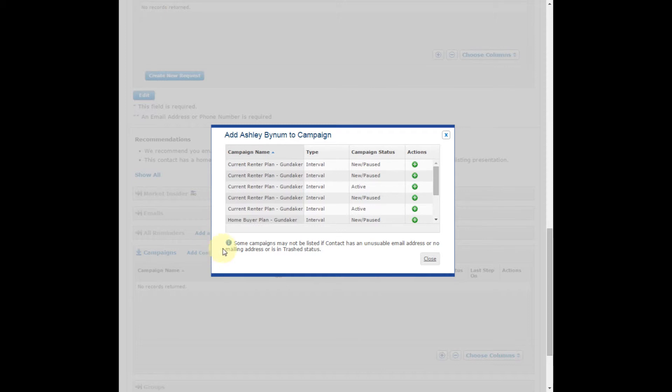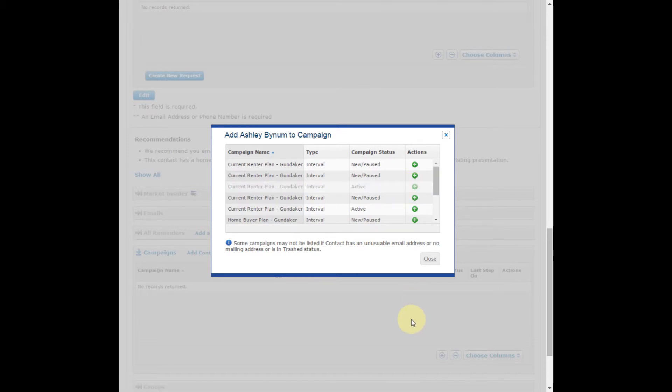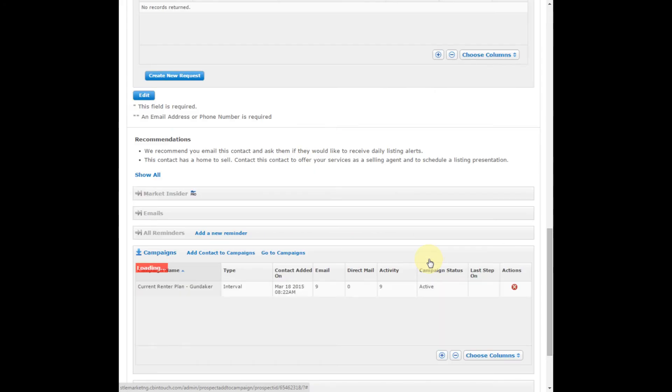It's going to show you a list of your active campaigns, and you can click the green plus button to add them to a campaign. Click Close, and you will see that campaign listed under campaigns.